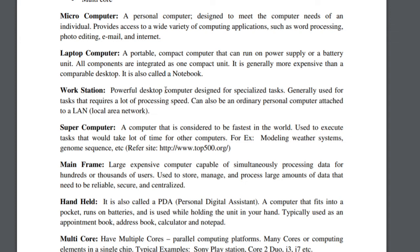We also have the mainframe. A mainframe is a large, expensive computer capable of simultaneously processing data for hundreds of thousands of users. It's used to store, manage, and process large amounts of data that need to be reliable, secured, and centralized. Big companies like Google and Facebook need mainframes for their work because they have to process large amounts of data.